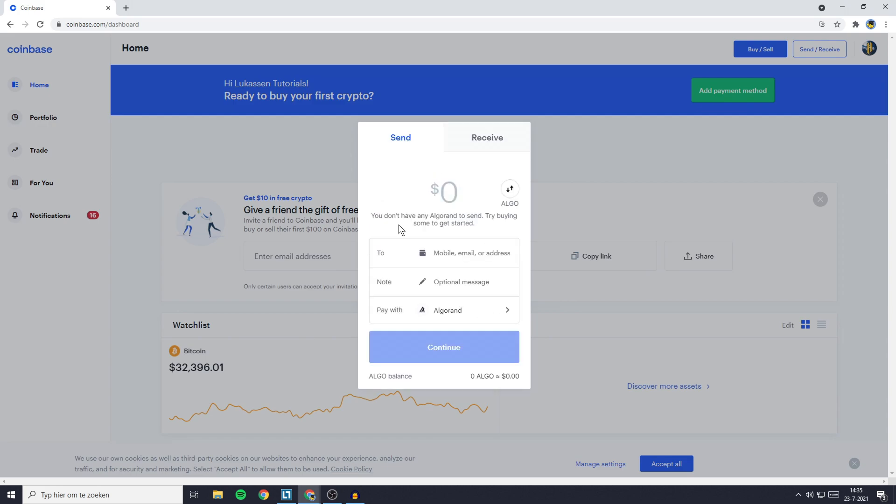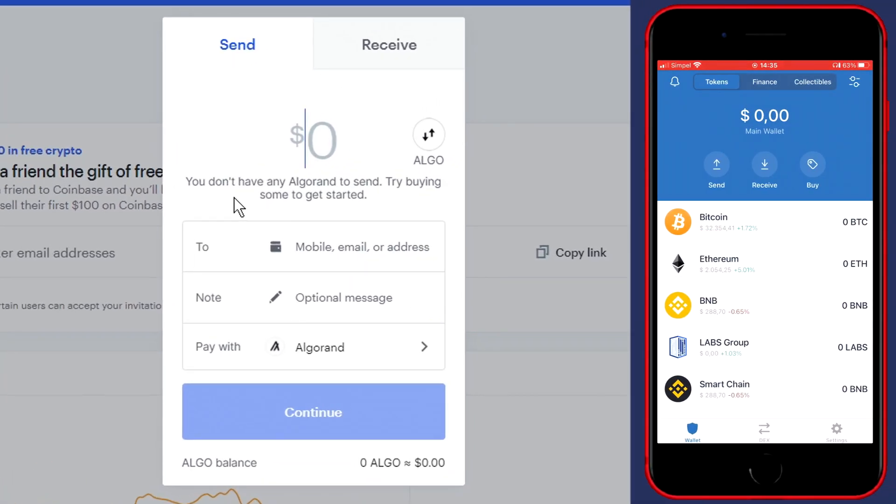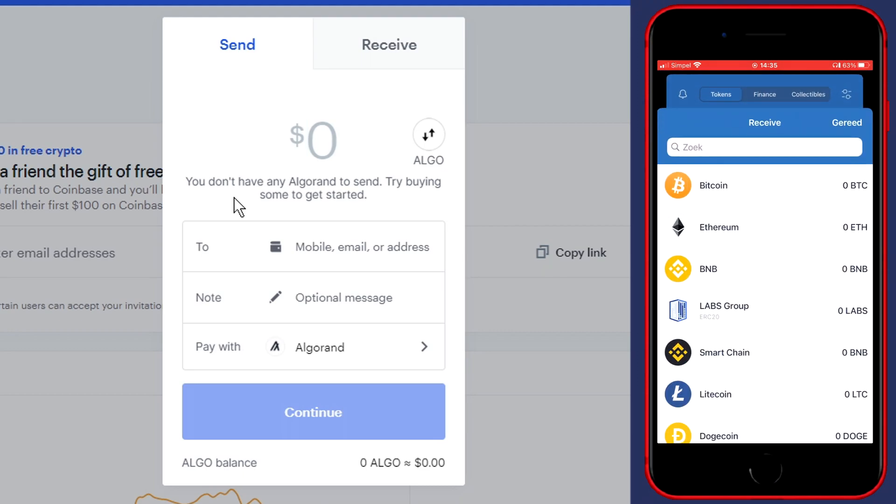The second thing you need to do is find the deposit address. To find this address, you need to go over to Trust Wallet. Make sure the app is launched, and once it's launched, go to the wallet section in the bottom left and then click on the receive button.